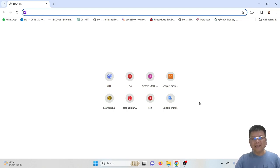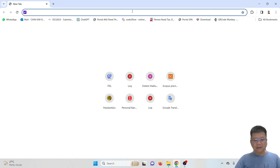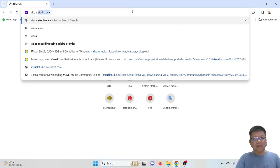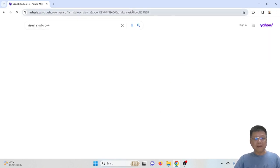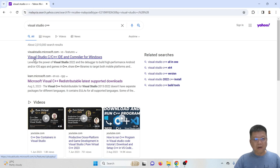Guys, in this video I'm going to teach you how to download and install Visual Studio C++. Just open any browser and type Visual Studio C++, then click the URL visualstudio.microsoft.com or the one with Visual Studio C C++ IDE and compiler for Windows.